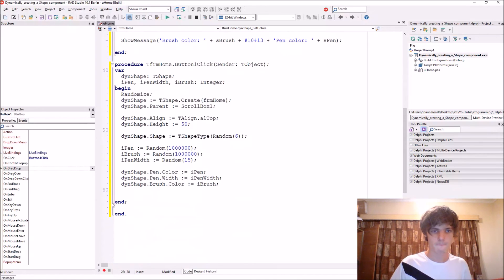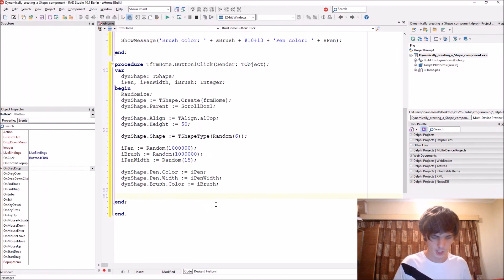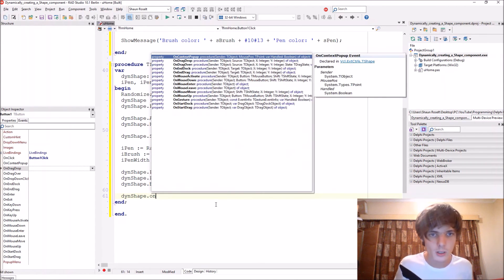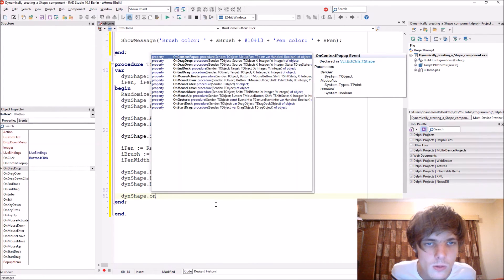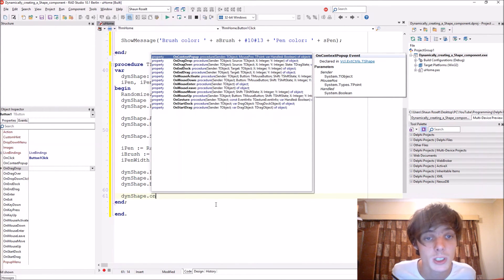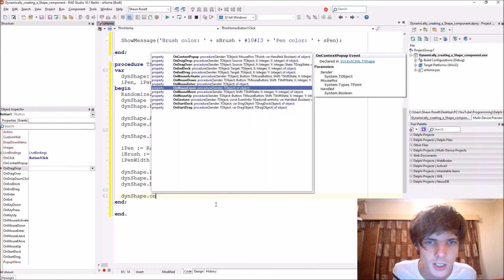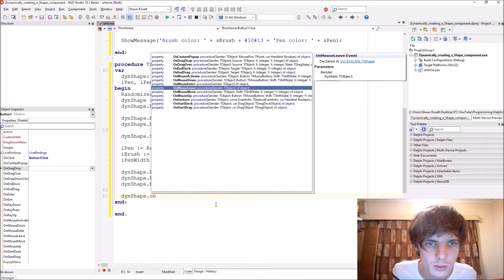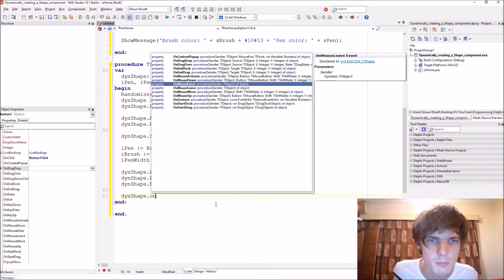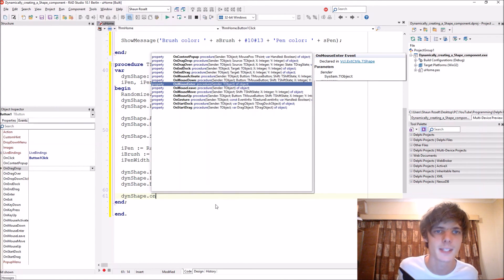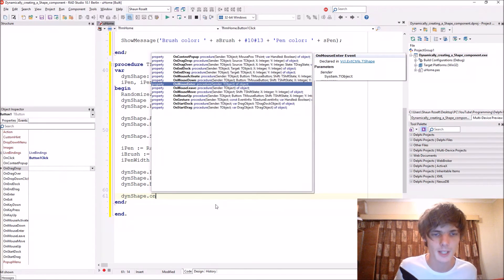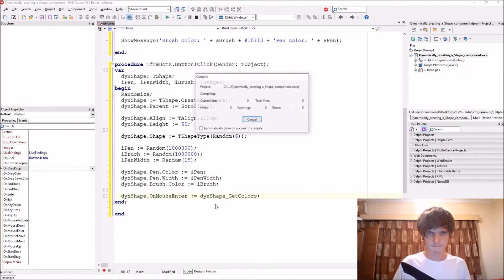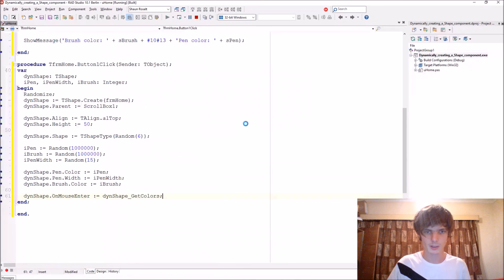So now let's go and assign this, this procedure to the shape, dynamic shape. It doesn't have on click event. But it's assigned to on mouse enter. It's assigned to on mouse enter. This one. Let's compile.